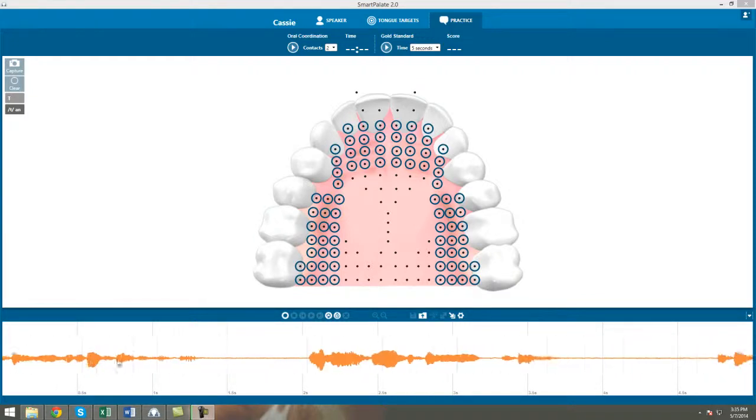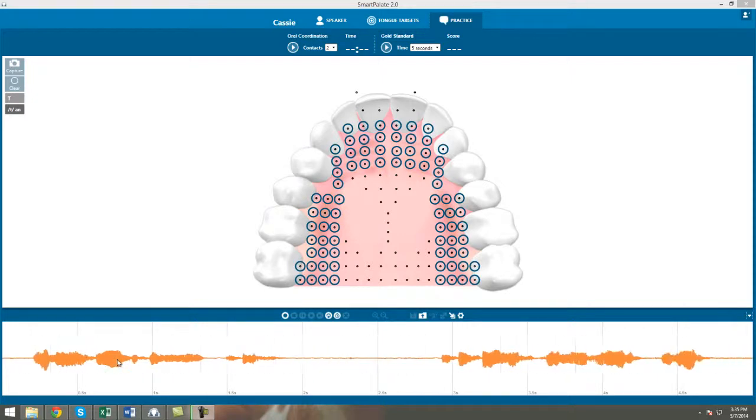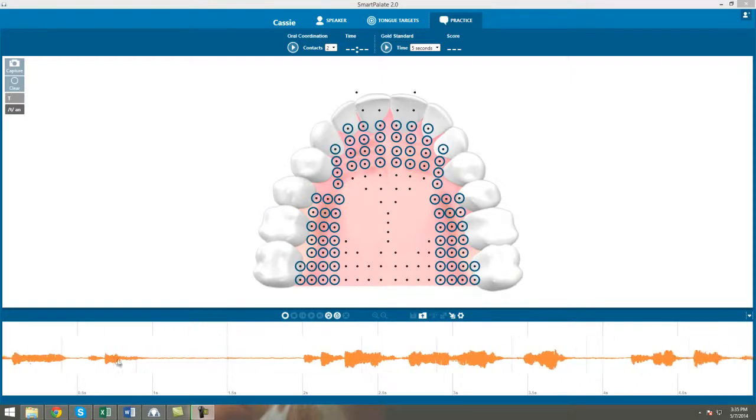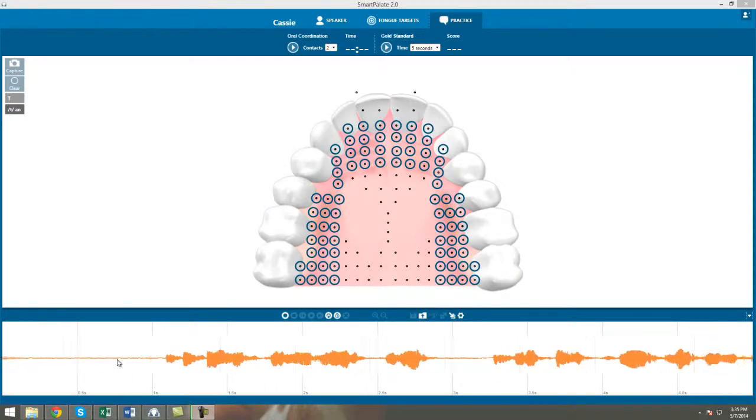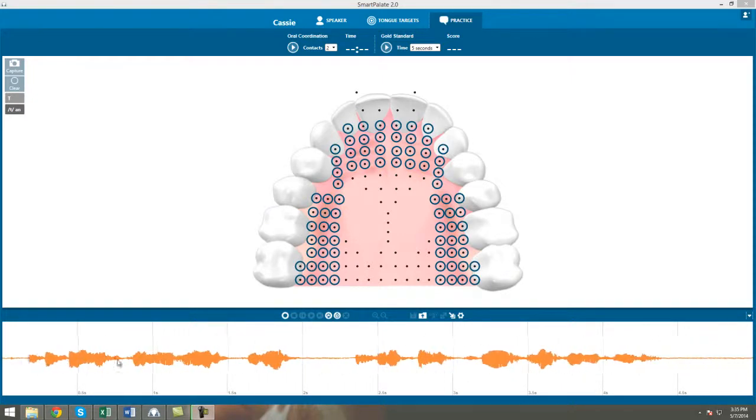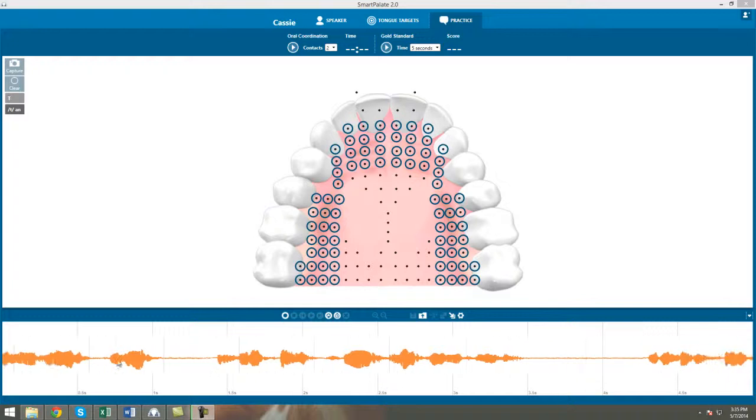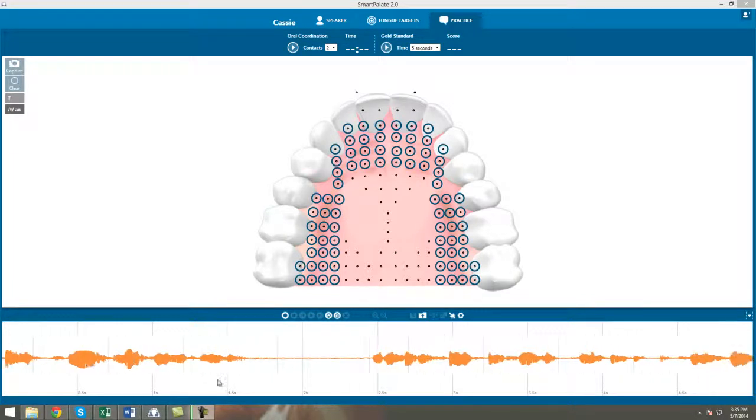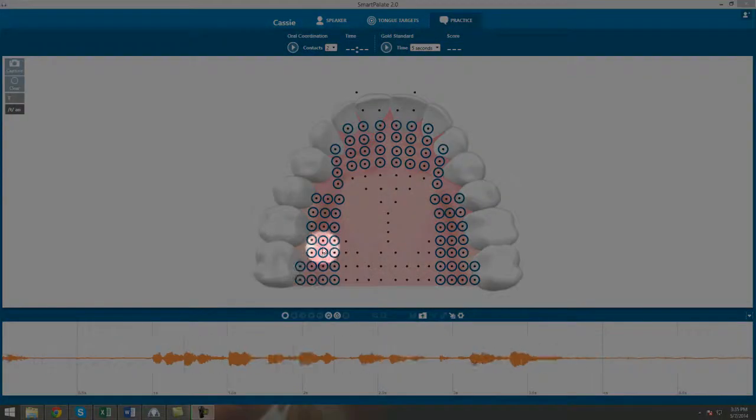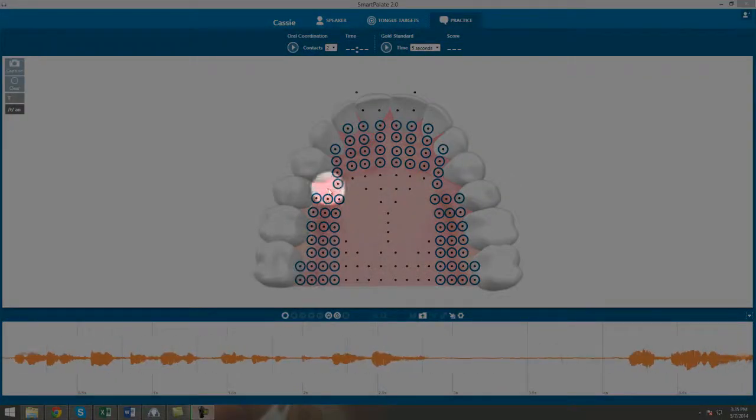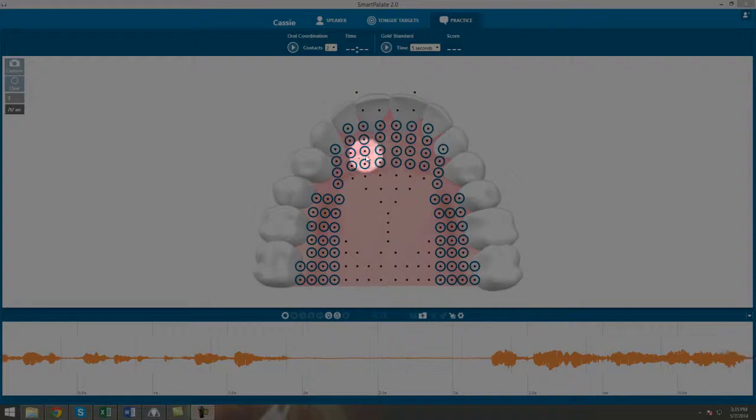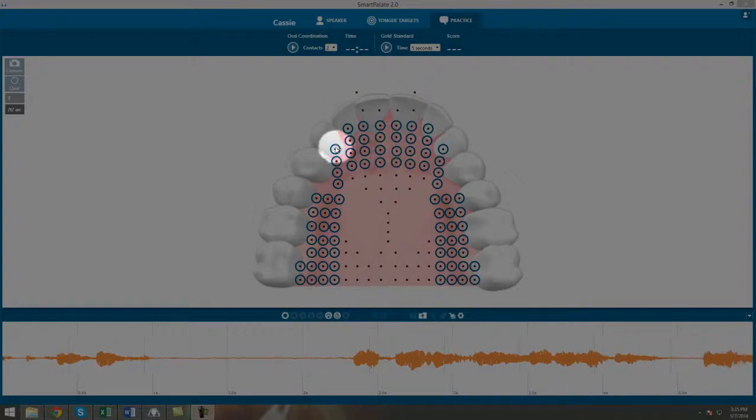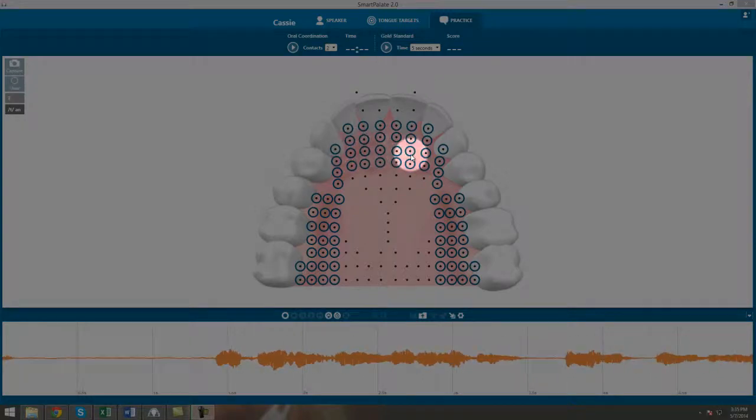You can see on the screen I have pulled up the default T and D target. You can see the key features of placement of the T phoneme. Full closure along the lateral edges and on the alveolar ridge.